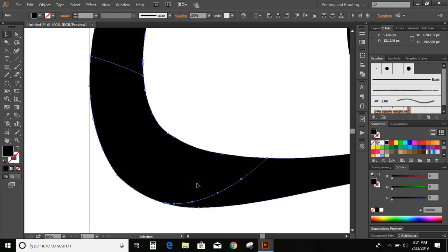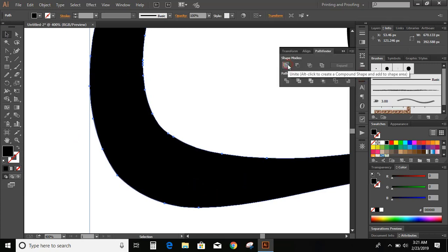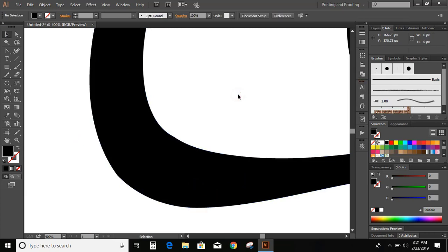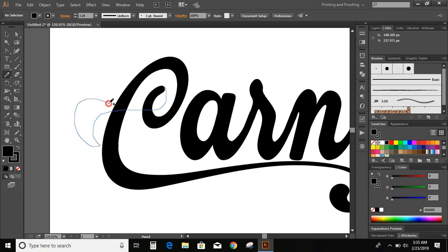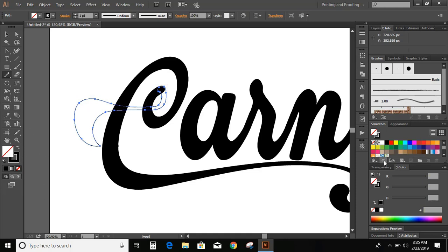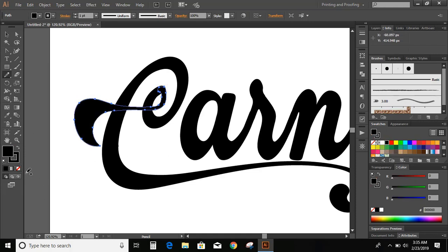Now, select both and unite it. Again, go to toolbar and select pencil tool and draw another curve for a new object. Now, fill the color with black. Now, select smooth tool and move over it.